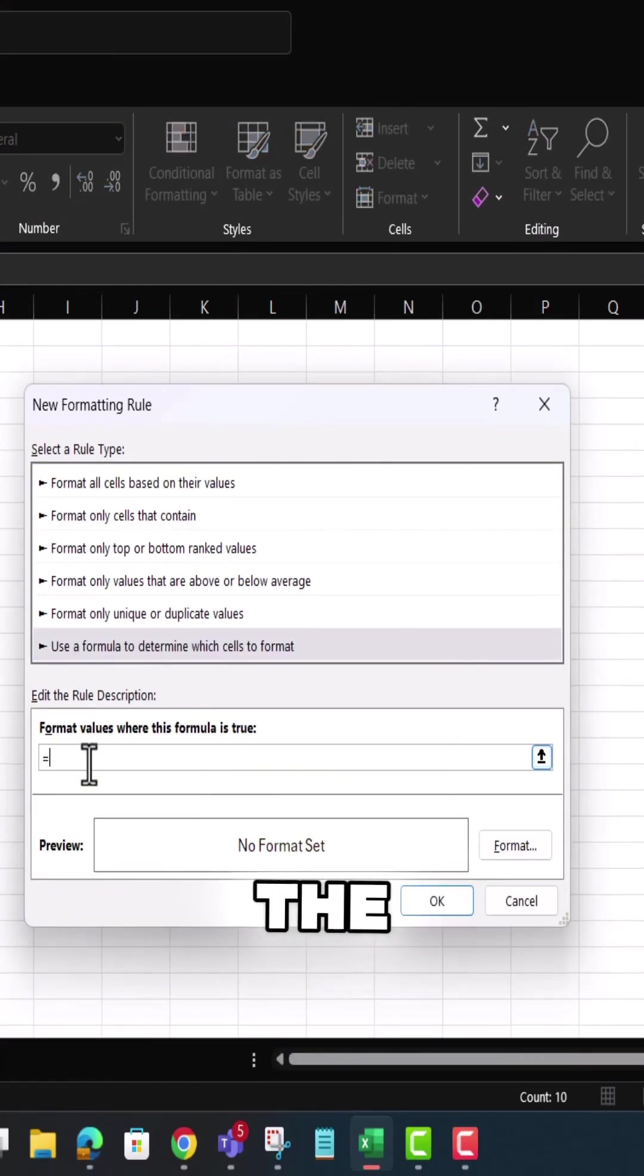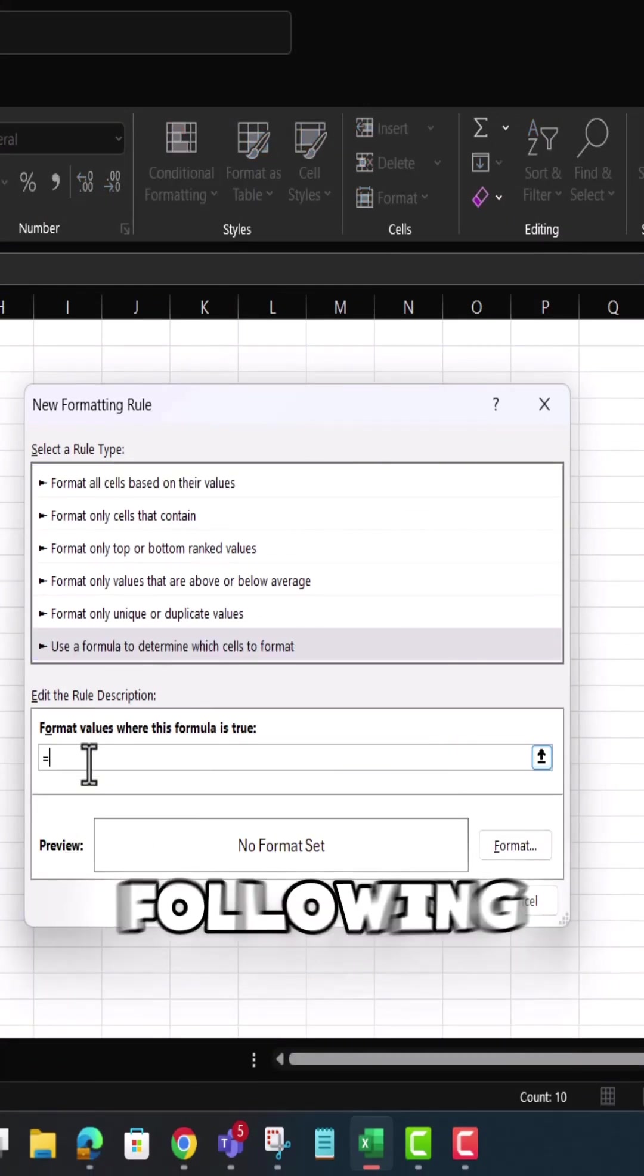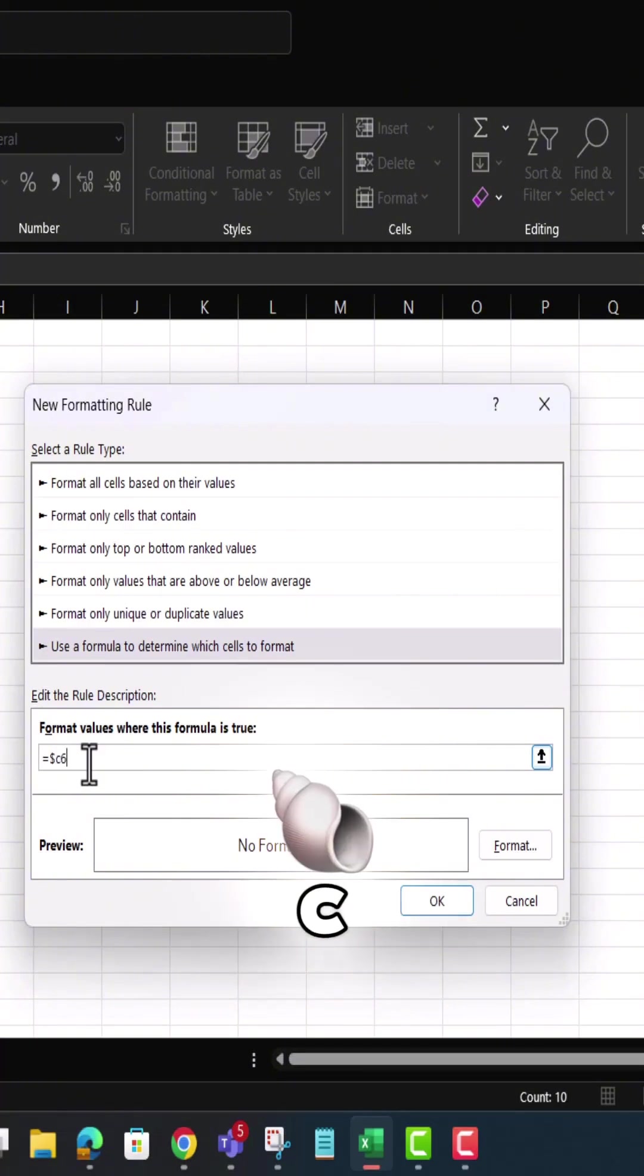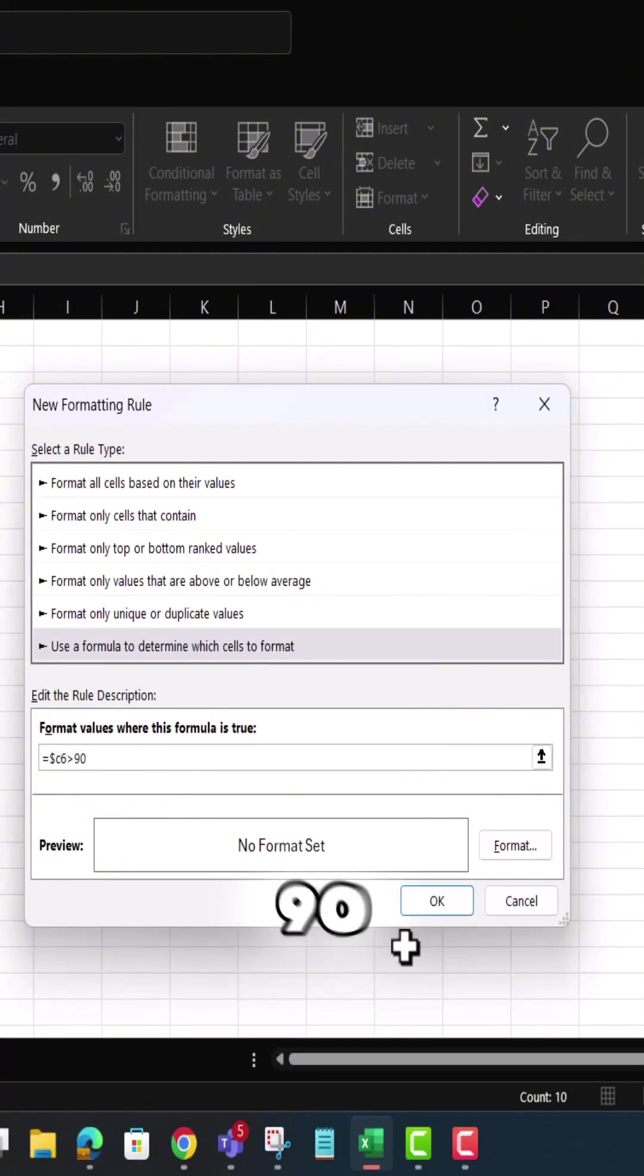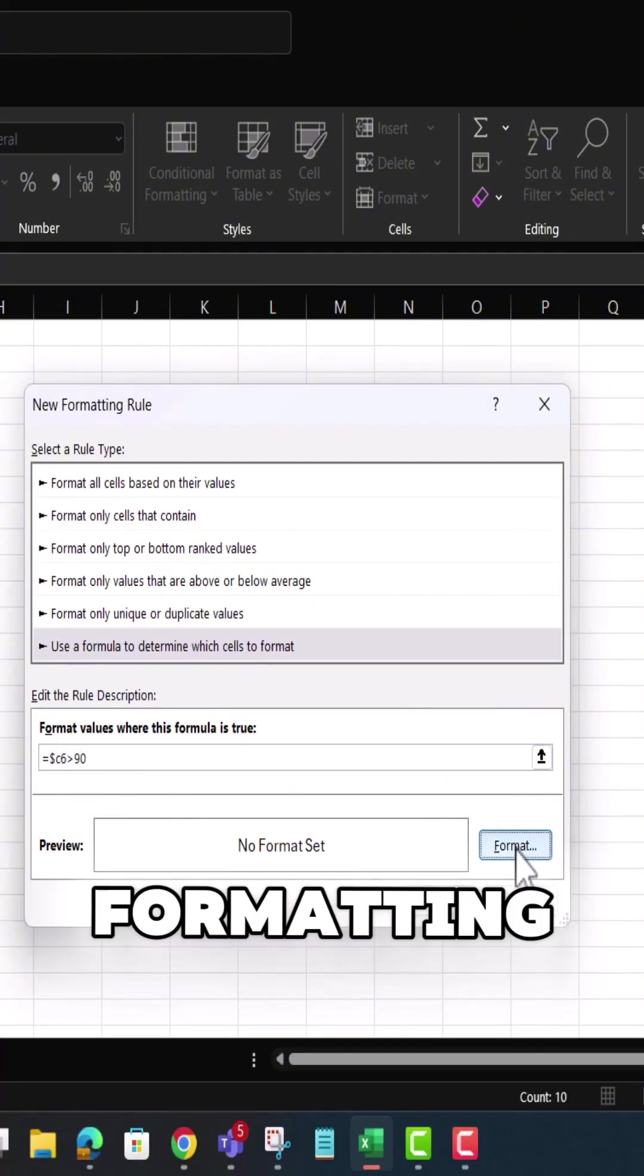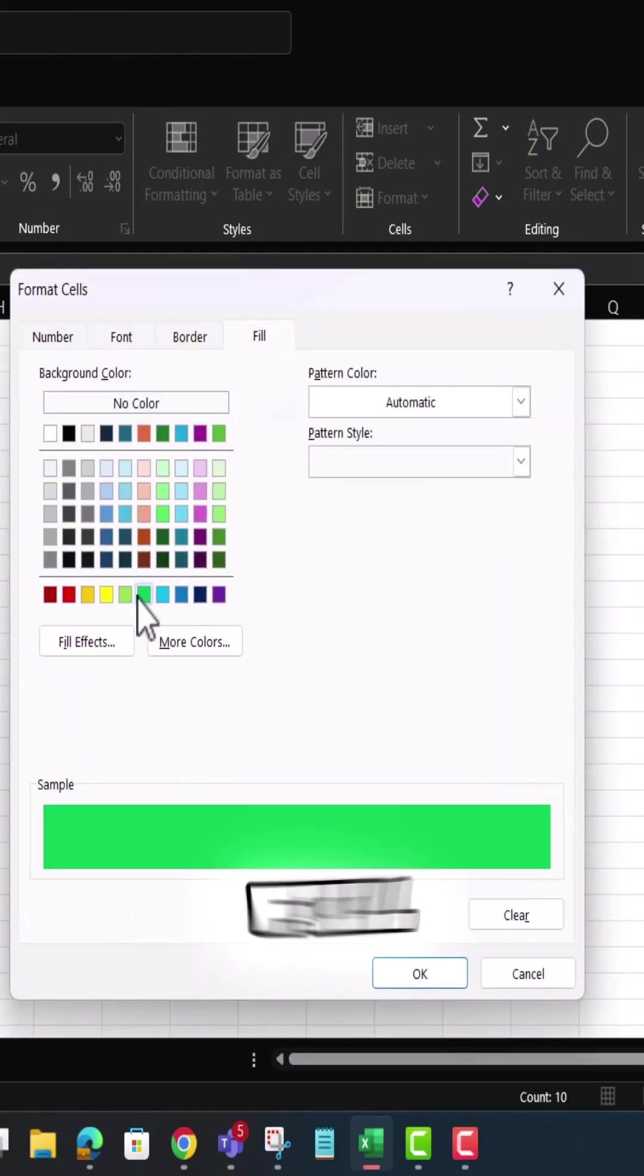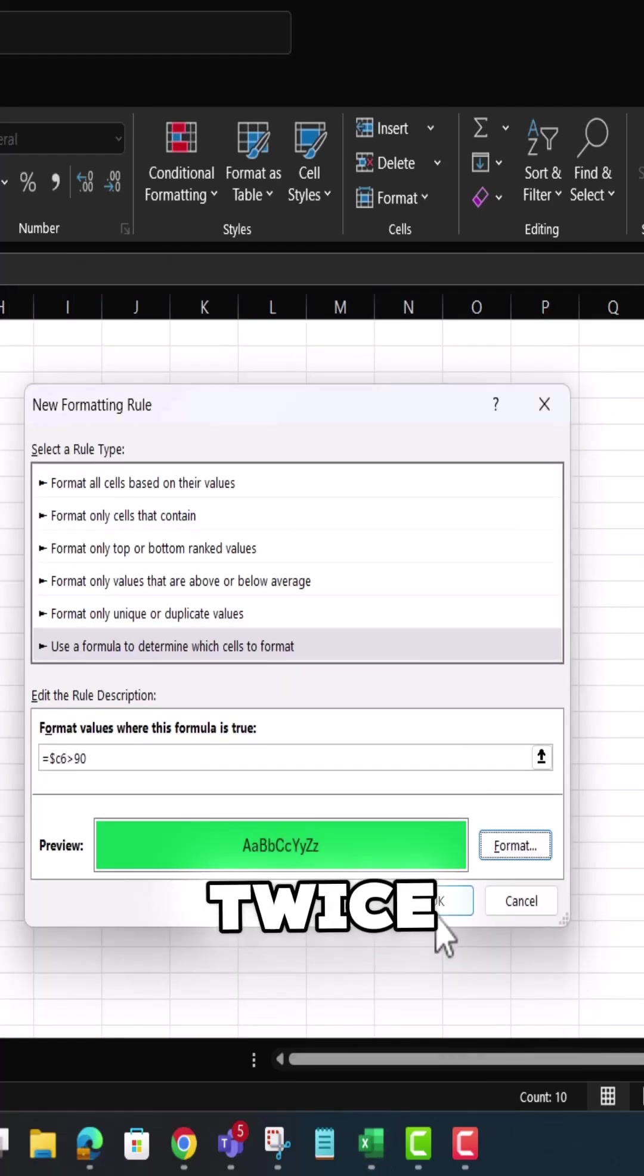For A or better, enter the following: equal sign dollar sign C6 greater than sign 90, then choose Formatting. Choose Green as Fill Color and then hit OK twice.